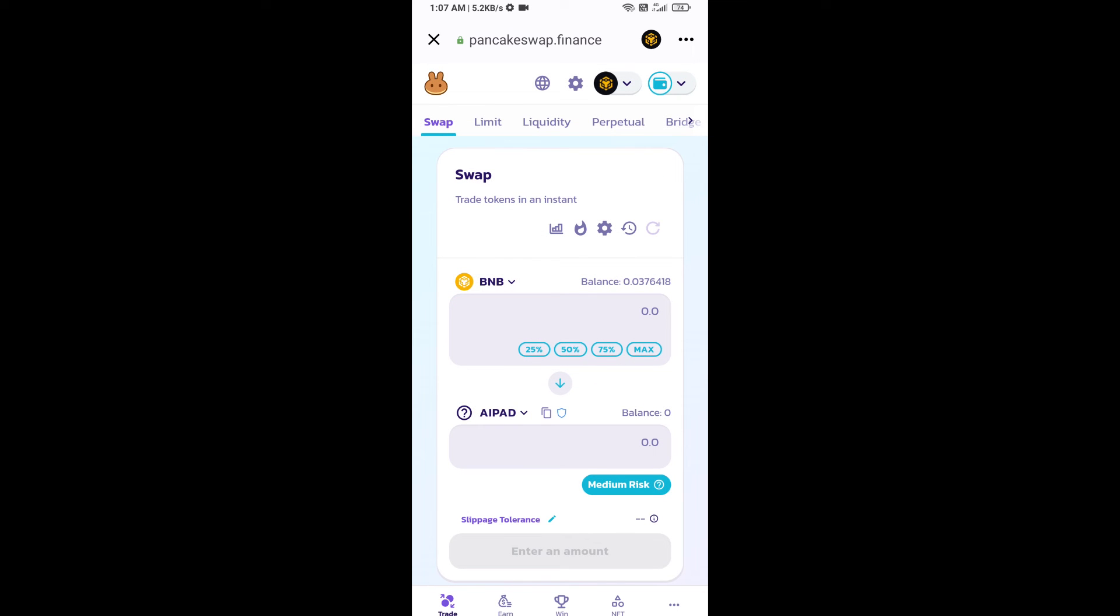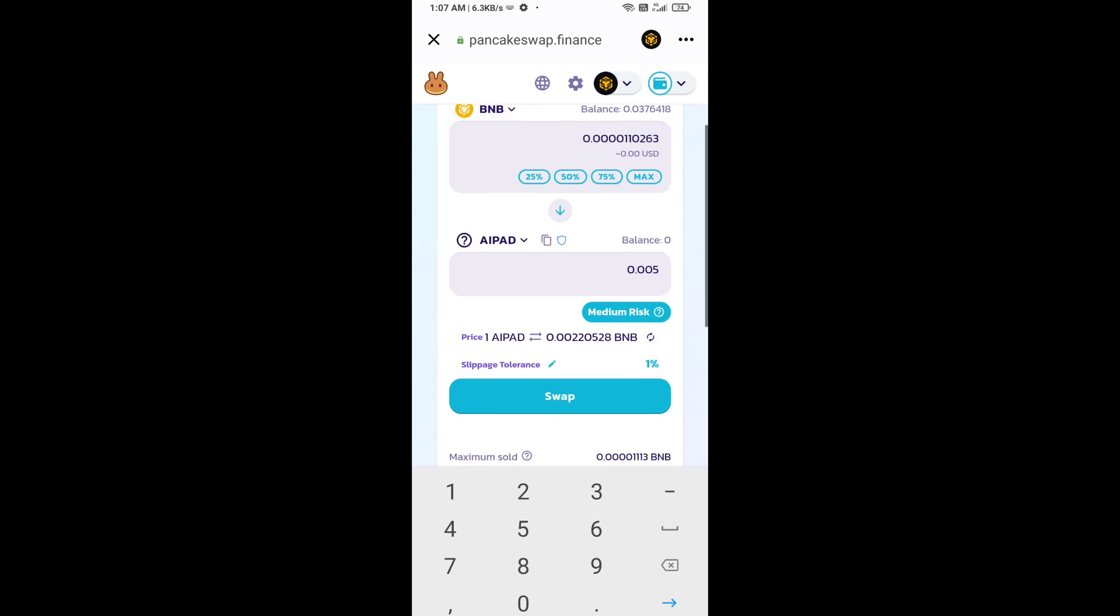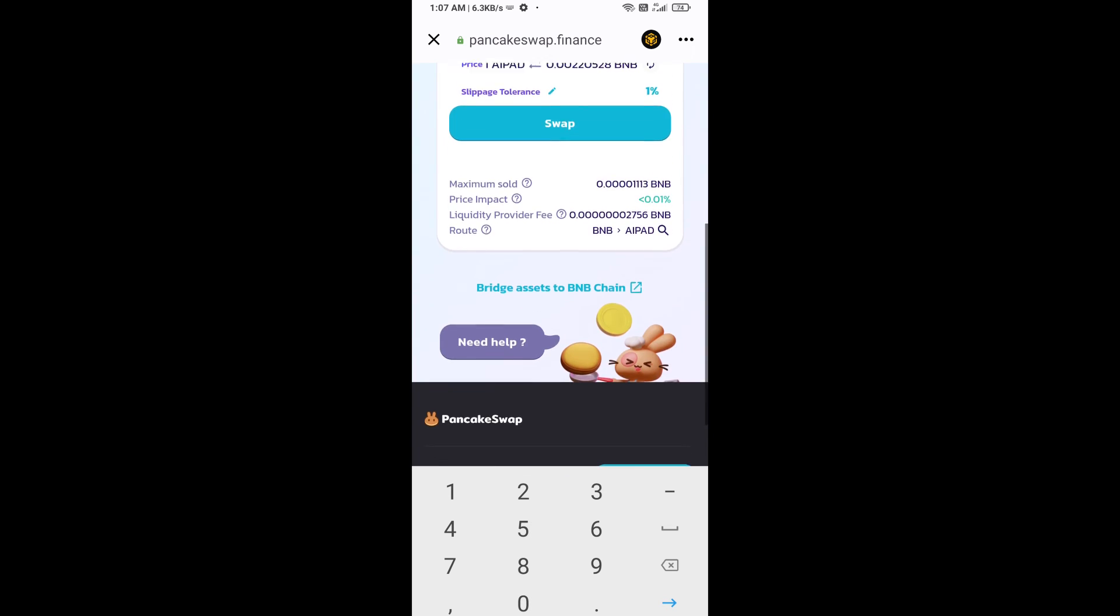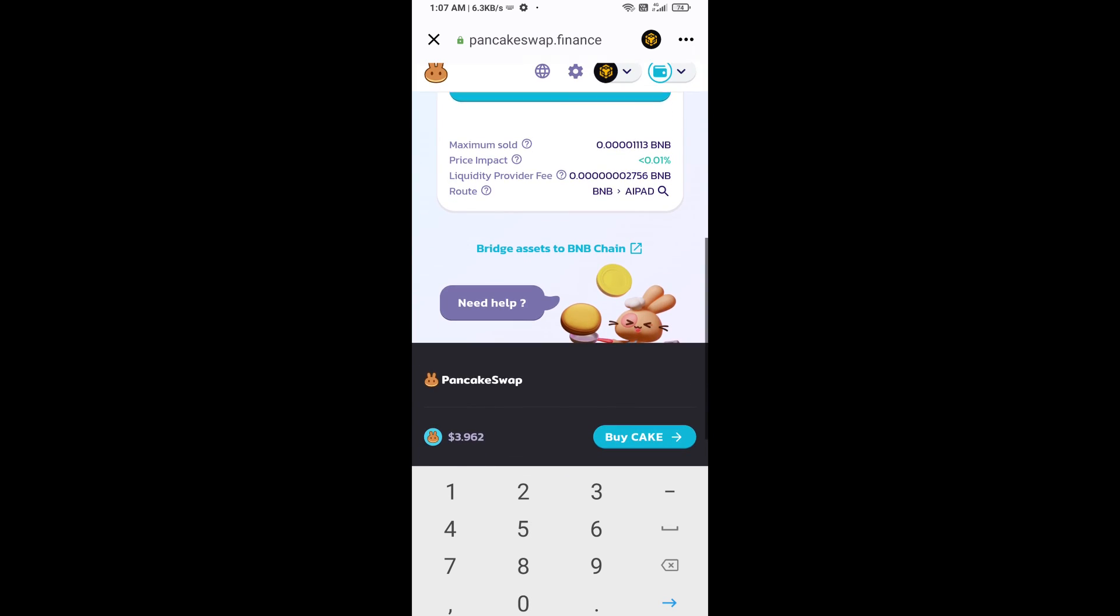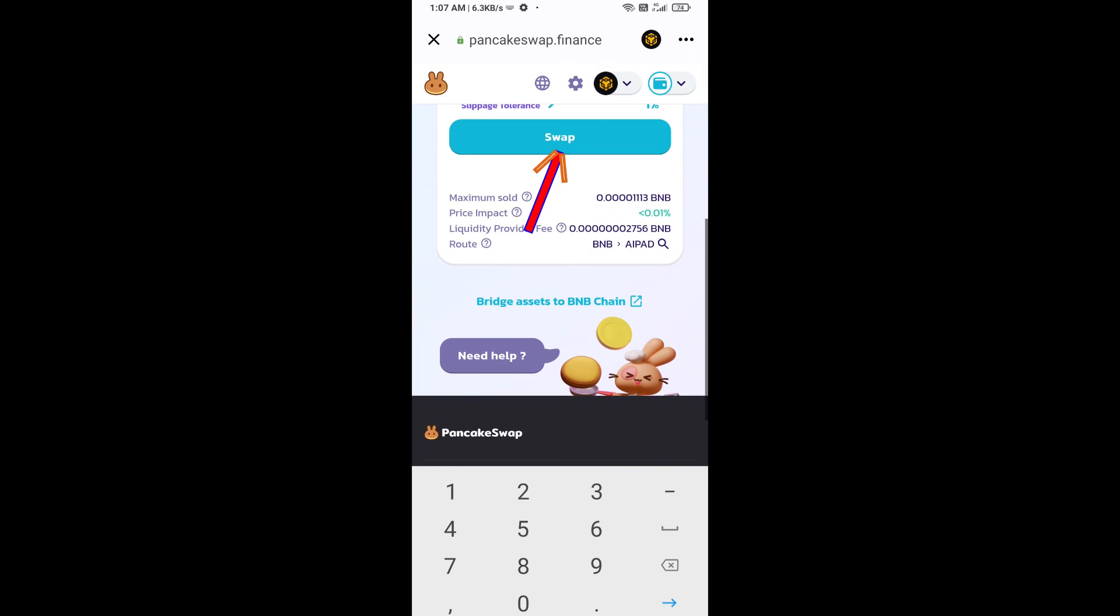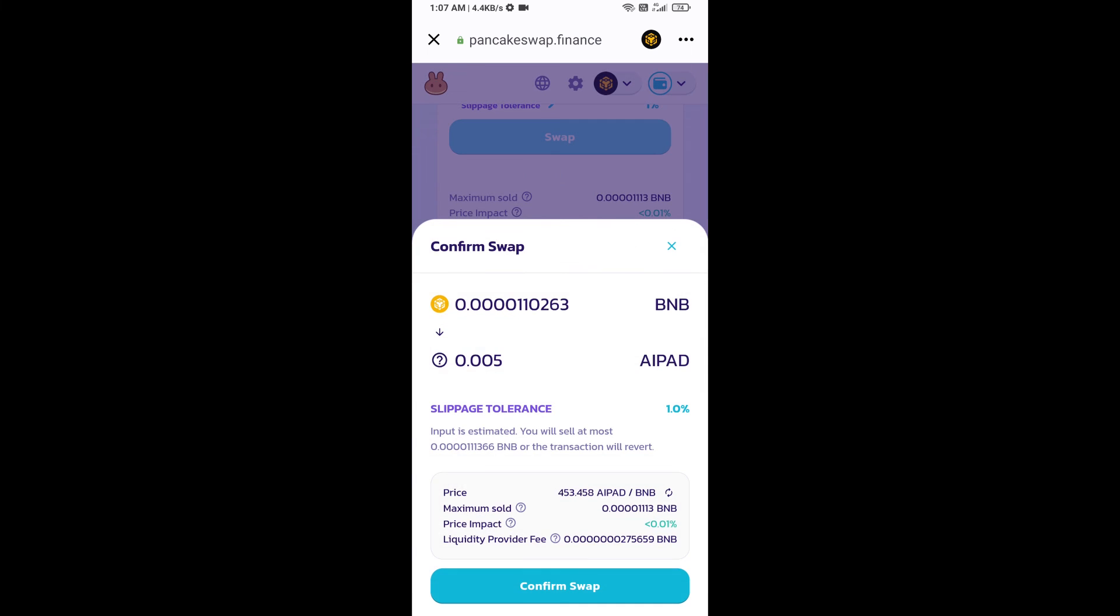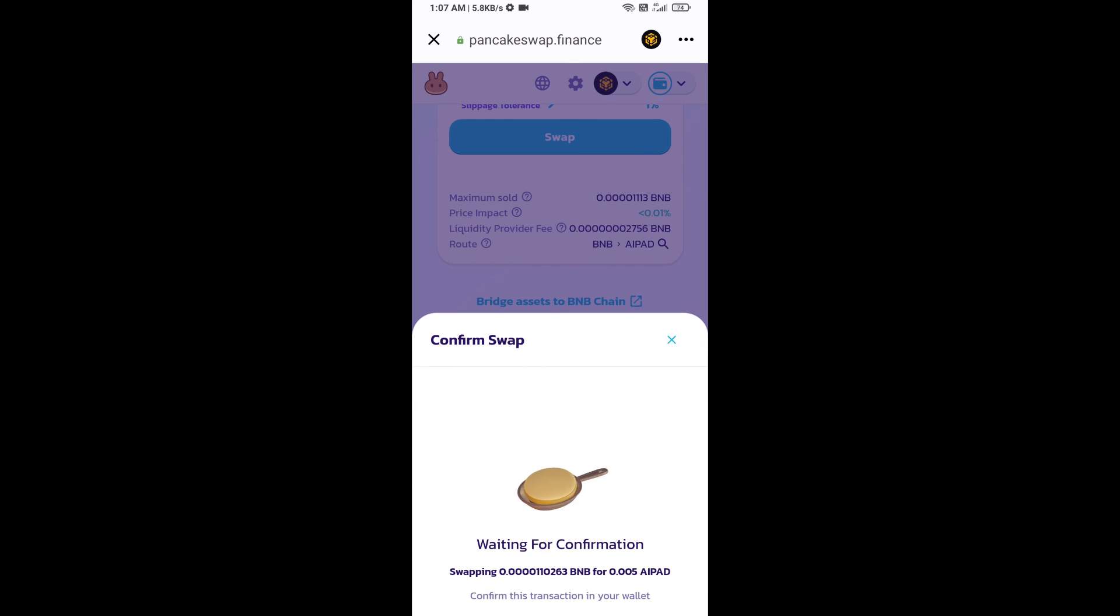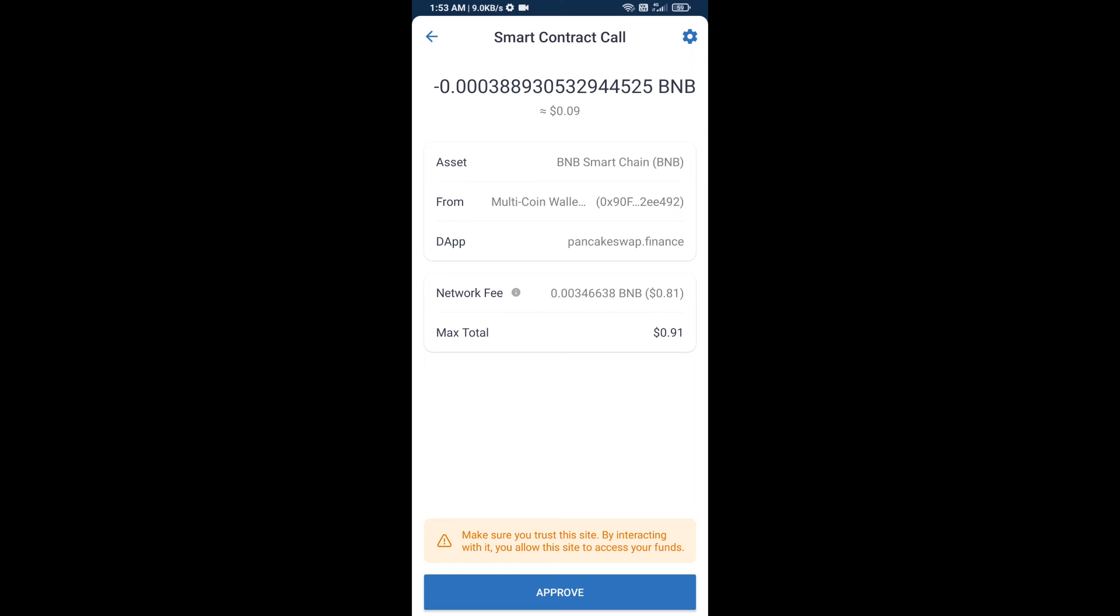Now here you will enter the number of tokens, then click on swap. Here you can check the transaction details. Click on confirm swap. So here you will approve this transaction.